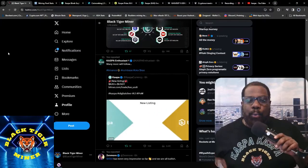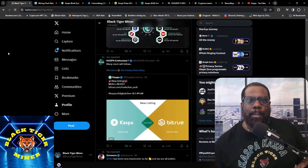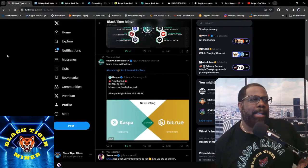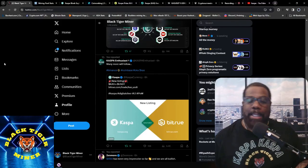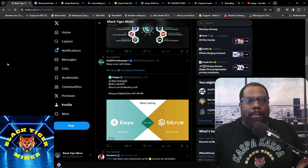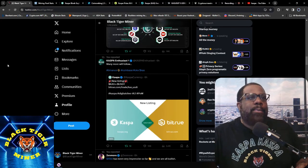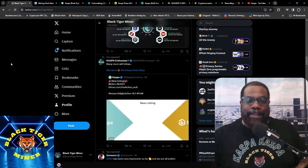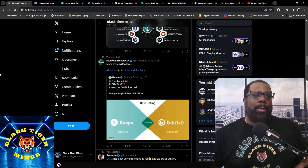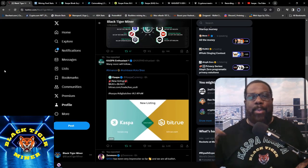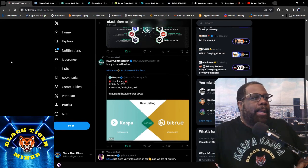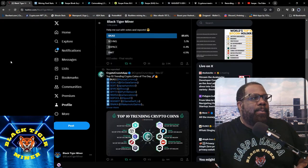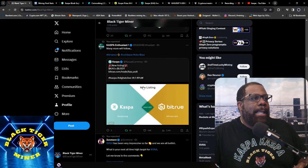Hello YouTube, it's Black Tiger Miner here back again with another Kaspa video. So today we have a lot of exciting news about Kaspa, so let's get to it. Remember, Kaspa, Kaspa, Kaspa.